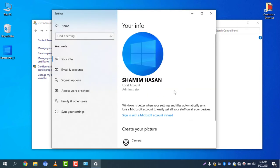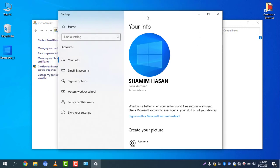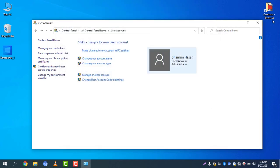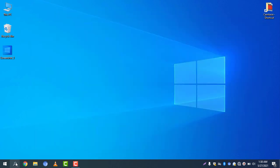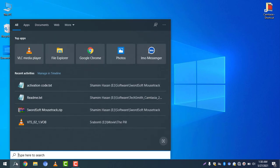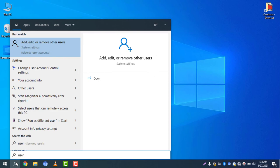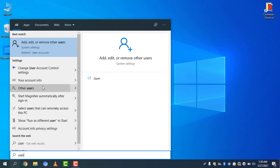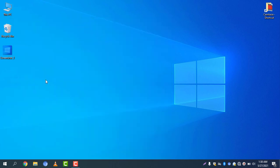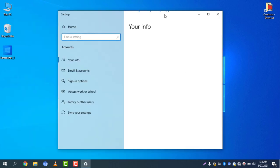There you go — the picture is now changed, and the account name is also changed. If you want to access this area without going to Control Panel, all you have to do is click on the search icon and search for User. You will find many options, and you can simply select Your Account Info.